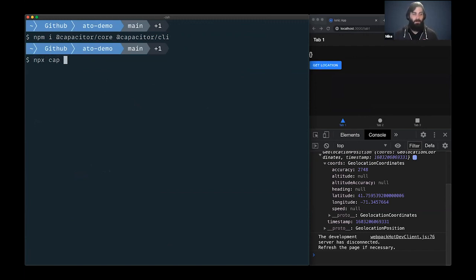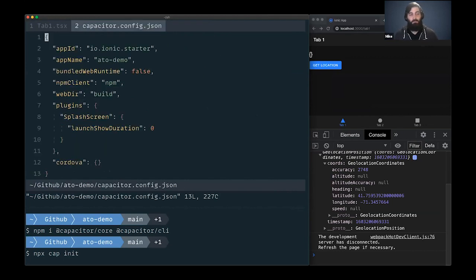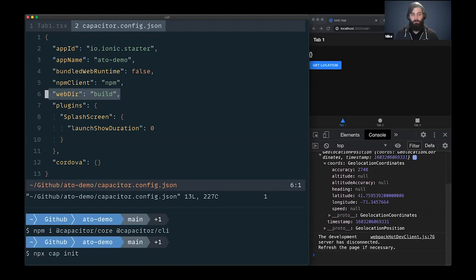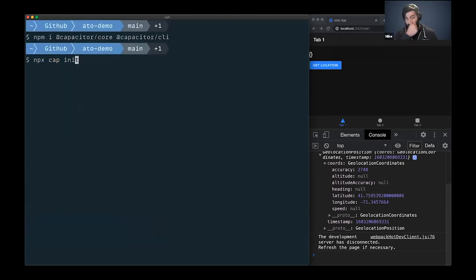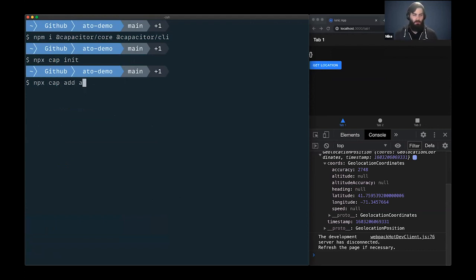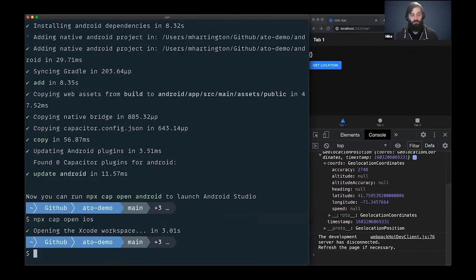We could add a new platform — cap add Android — which installs Android dependencies. Then we could automatically open Android Studio and deploy from there. I already have iOS opened, so we can run npx cap open iOS to open up the native workspace in Xcode. If you've never opened Xcode before, don't be too afraid — it just looks like the old version of iTunes. There's a play button you can click to deploy to your simulator.